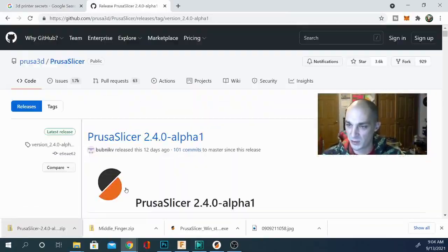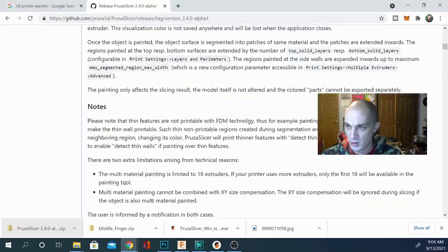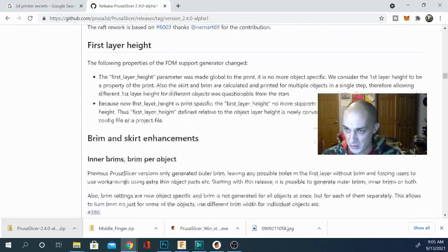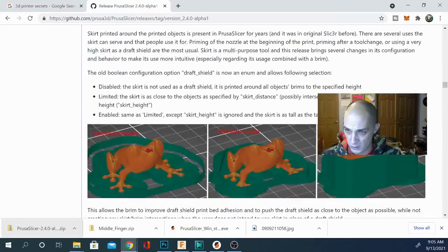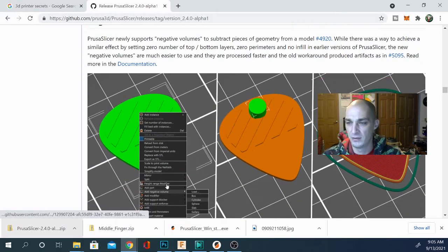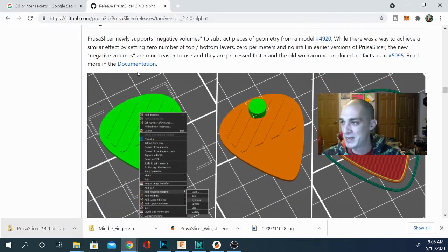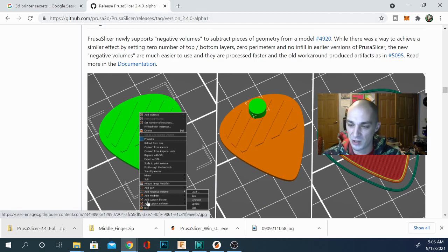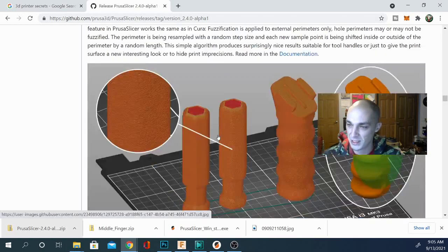Before we jump too far into that, we're gonna go over the new features page. There are a couple of things of note in this version. The first being the removal of negative volumes modifier and extruder override of values. Basically they made this a lot easier — there was a similar way to remove pieces by setting zero top and bottom layers, but now they made it just a button, all you have to do is click and it works.